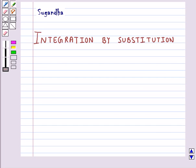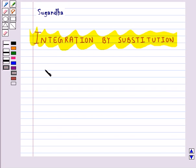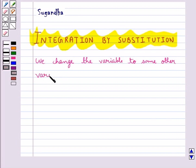Hello and welcome to the session. In this session we will discuss the method of integration by substitution. A change in the variable of integration often reduces an integral to one of the fundamental integrals. The method in which we change the variable to some other variable is called the method of substitution.